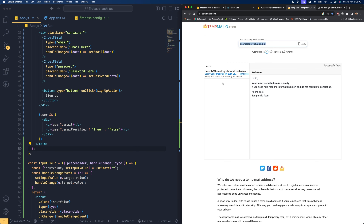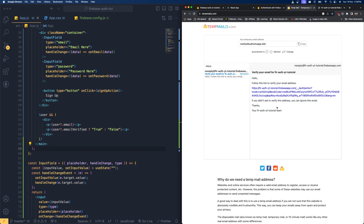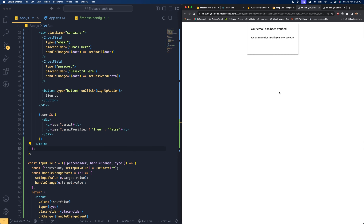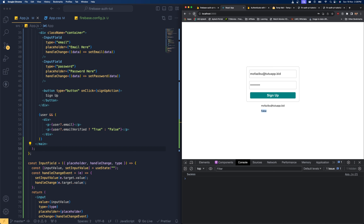If you click here you can see we have that user successfully signed up, and that user's email verified status is false, but the user successfully created the account. If you go to the temporary email, you can see the email coming from our Firebase project. Open it and you can see the link — all you have to do is click this link to get your email address verified. Once verified, the message 'your email has been verified, you can sign into your new account' will be displayed.